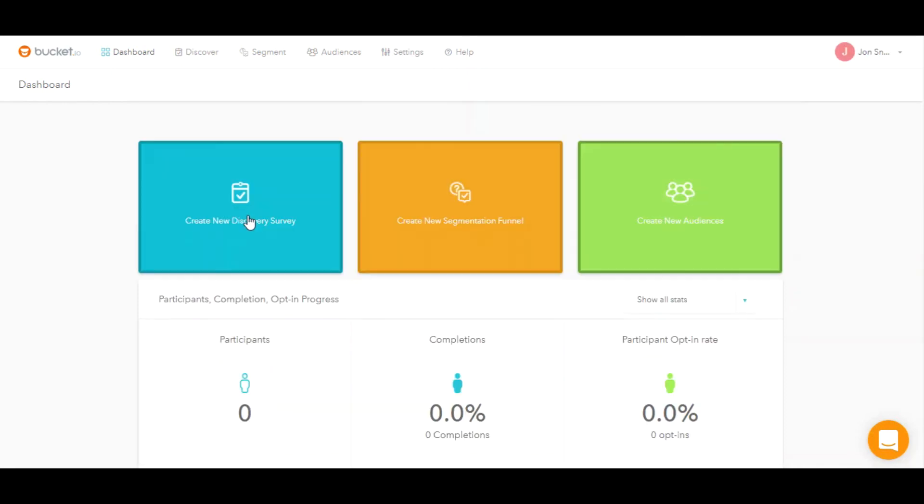That is how you make your way through the Bucket.io app. In tomorrow's video, we're going to talk about actually creating your first discover survey. So we'll see you then.